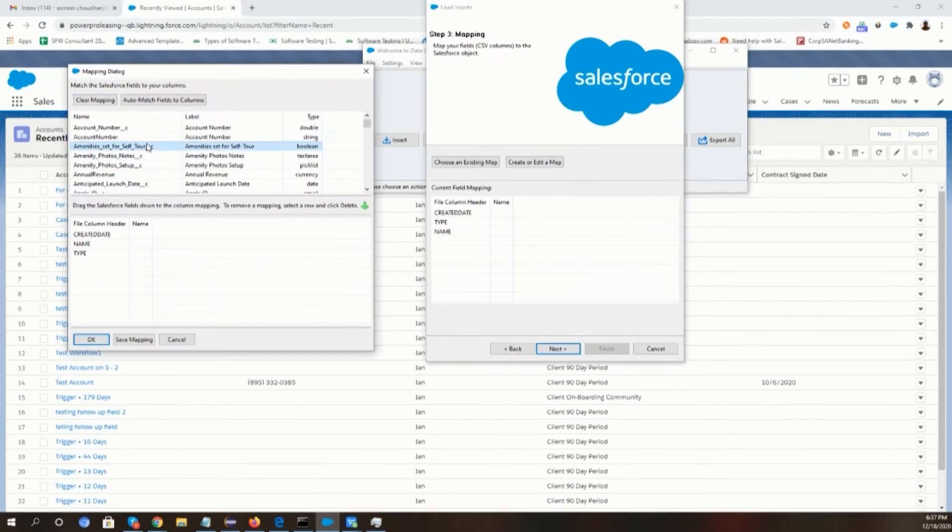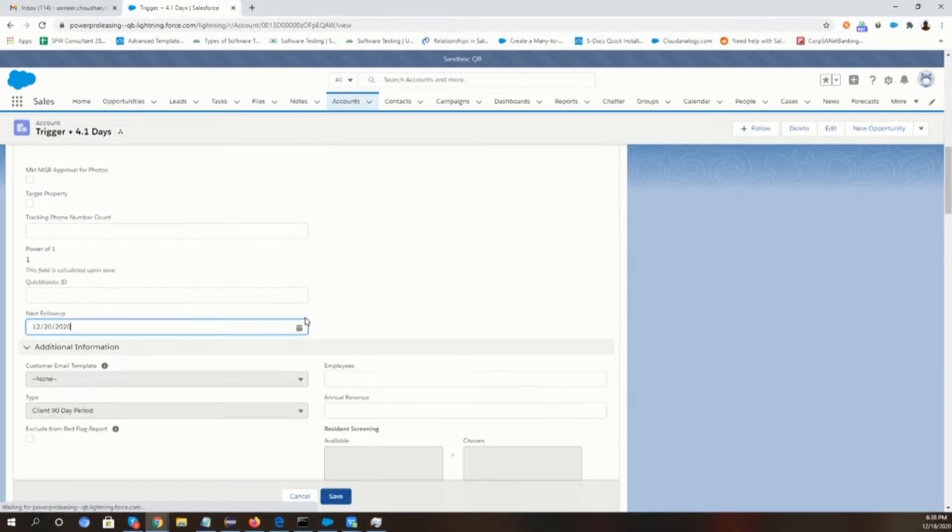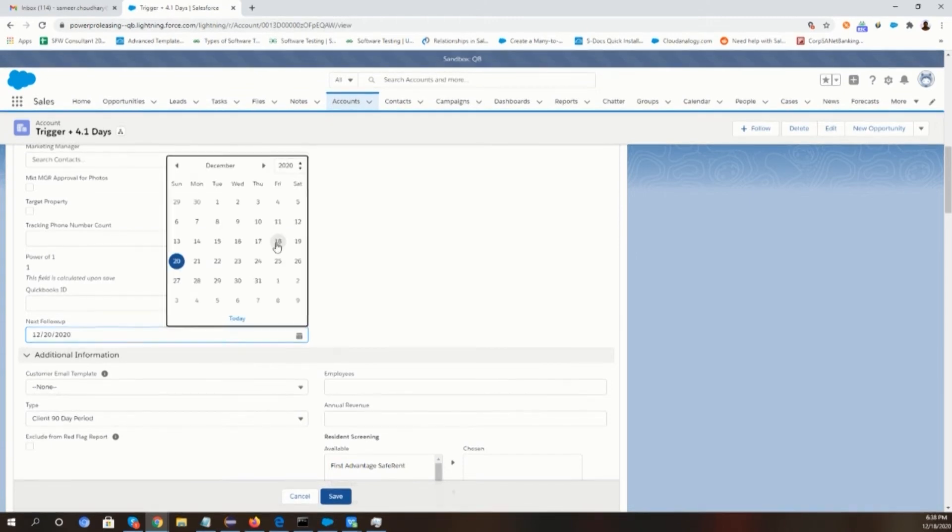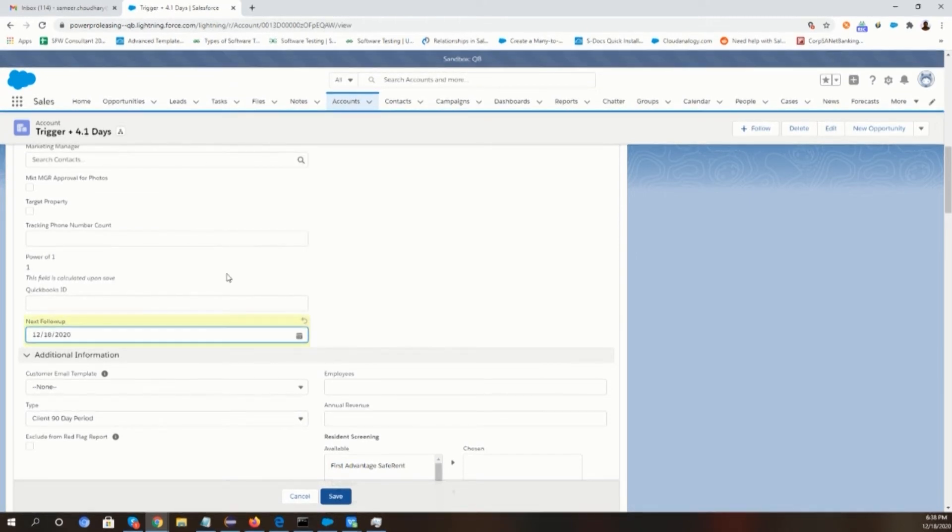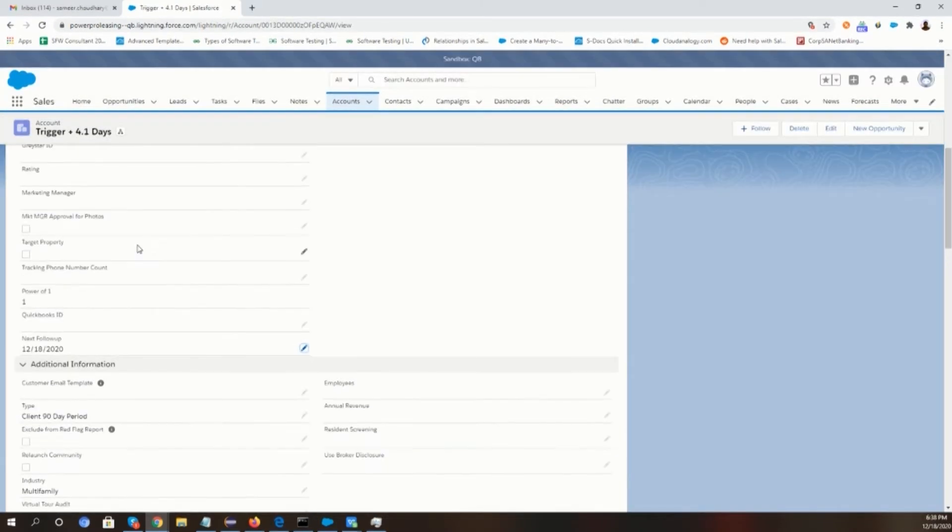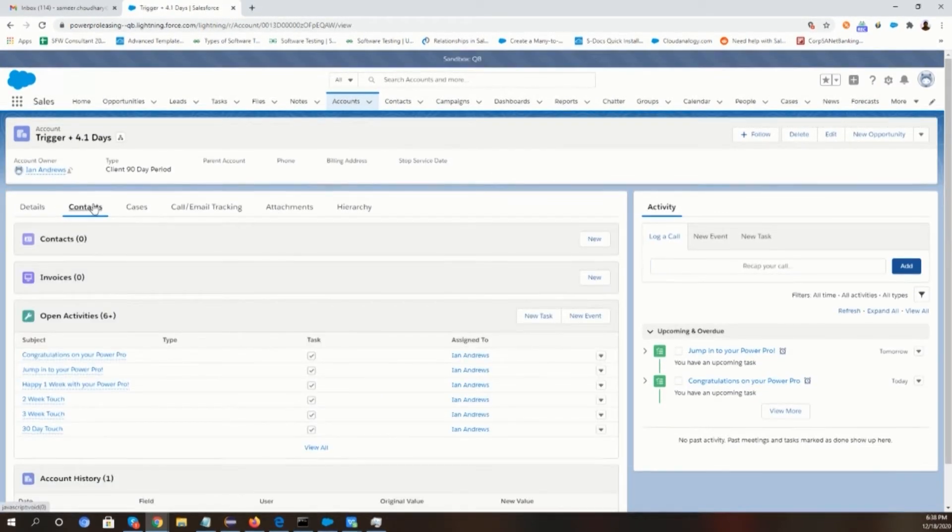When the record is inserted, we will open the record and change the next follow-up date to today to run our batch class manually. Then we will create a contact related to that particular account which should have an email ID.